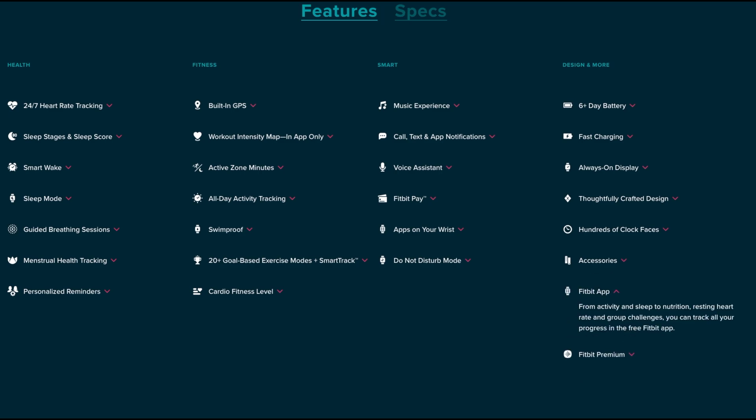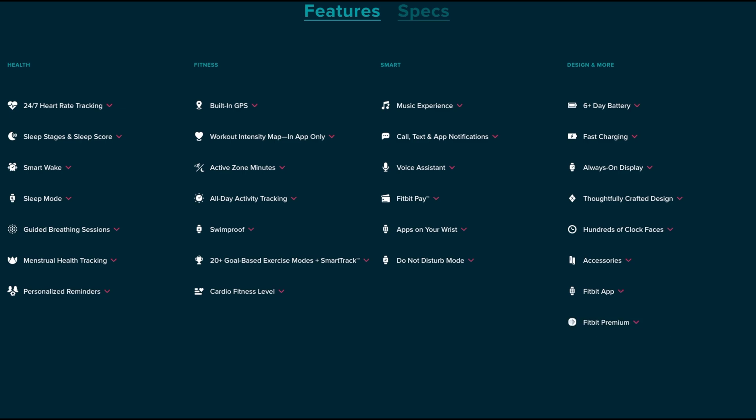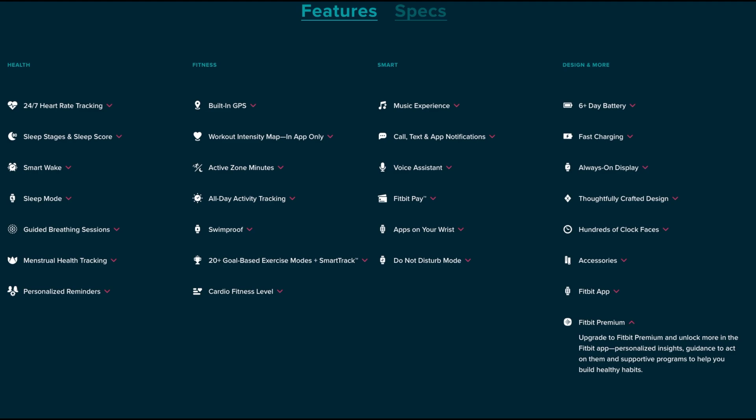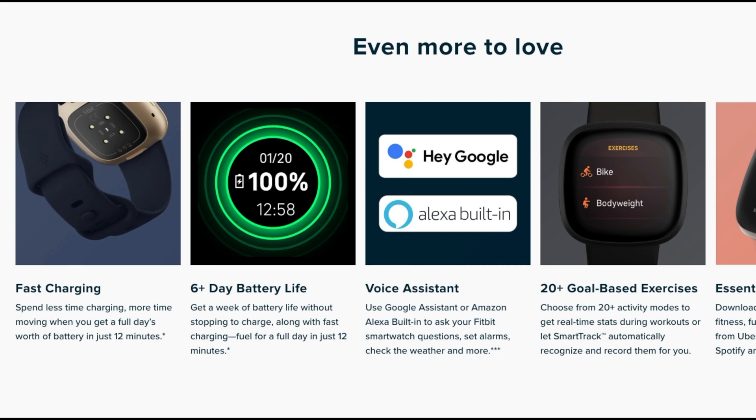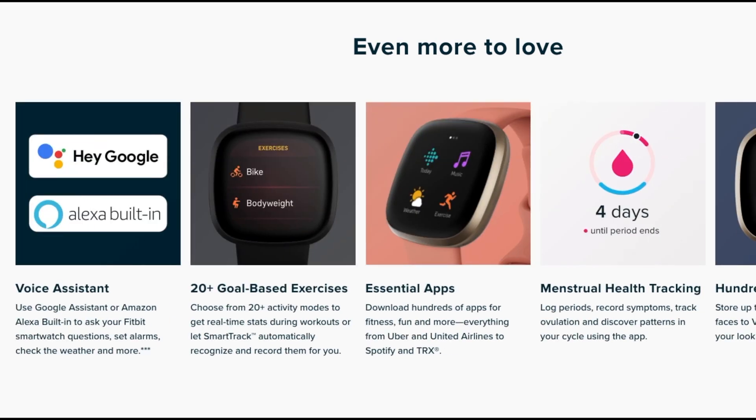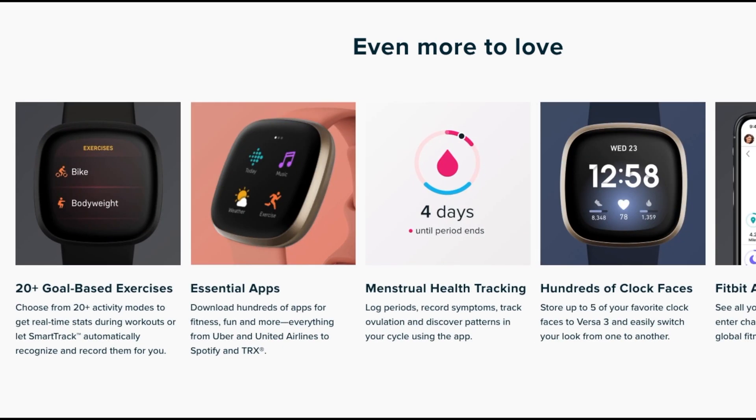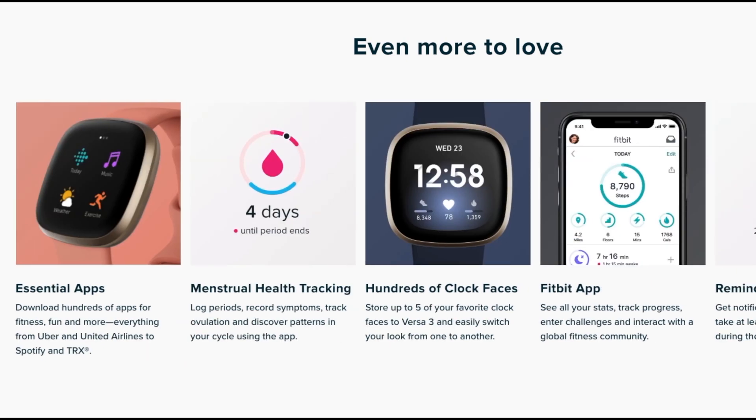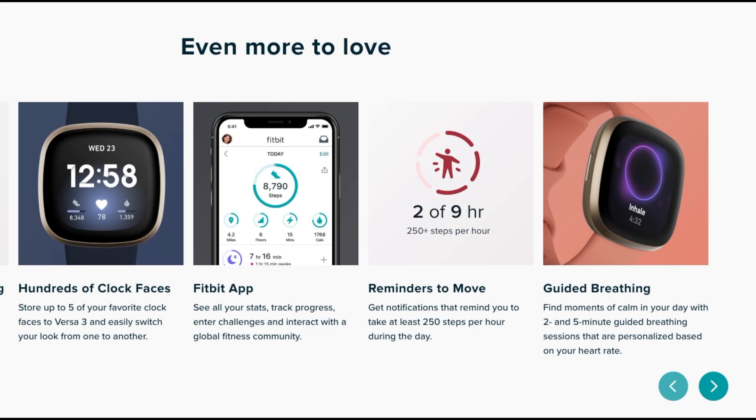With the Fitbit app you can see your activity, sleep level, nutrition, rested heart rate, all your exercises. The app is available for Android and iOS. If you choose to you can pay $9.99 a month to unlock more features from the app which include guidance to act upon and supportive programs to help you build healthy habits. So that is the Fitbit Versa 3, and now let's talk about the Fitbit Sense.